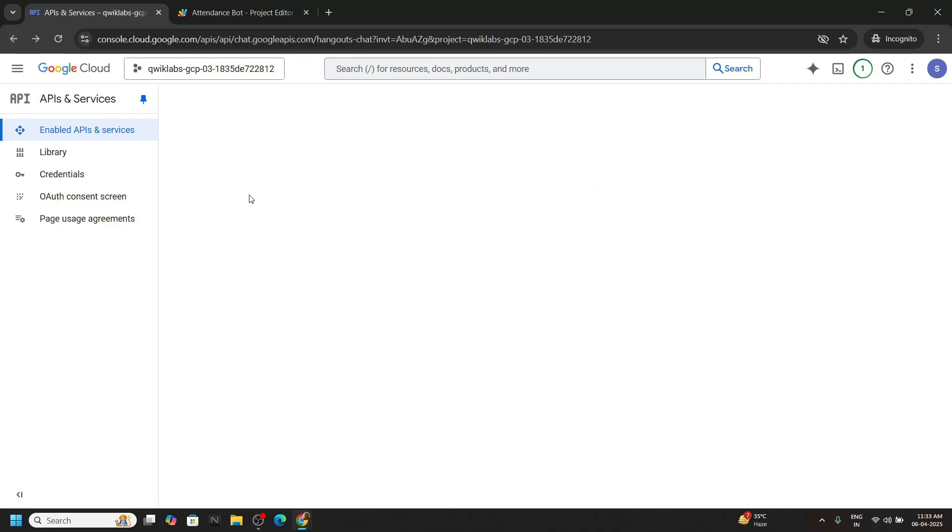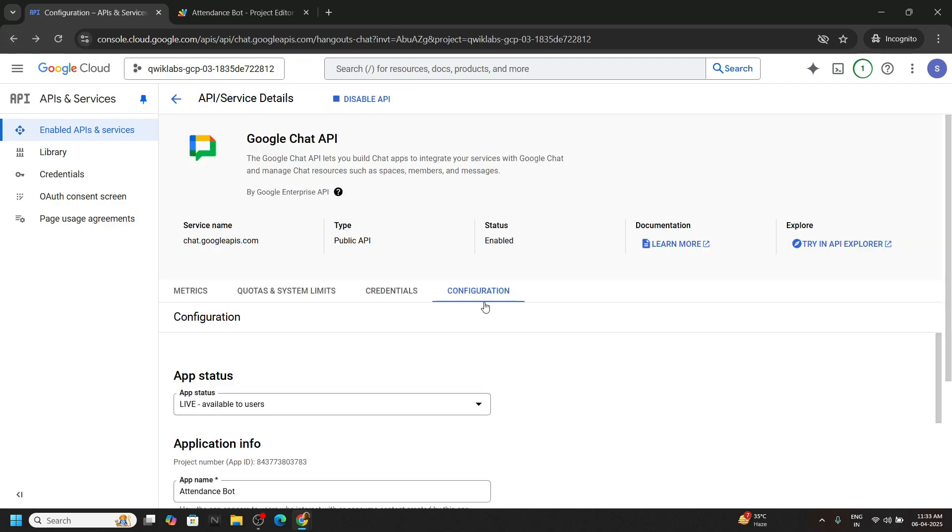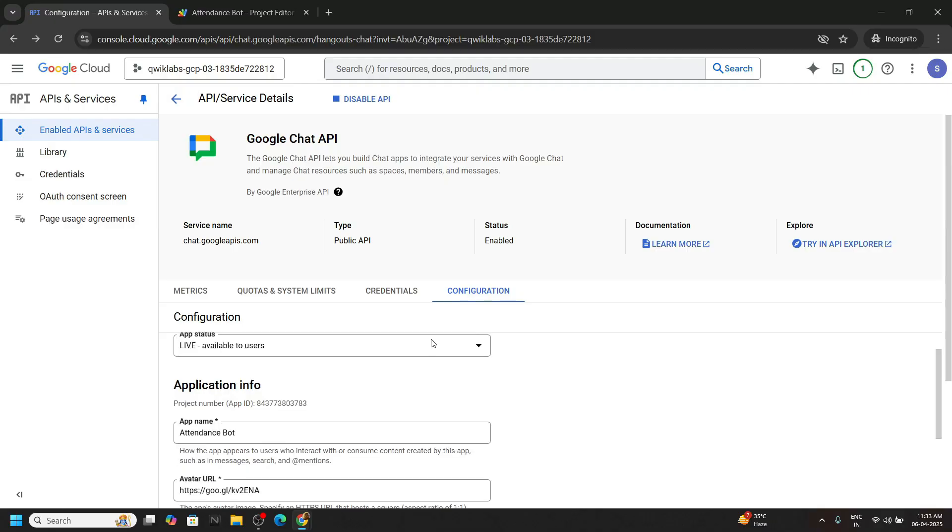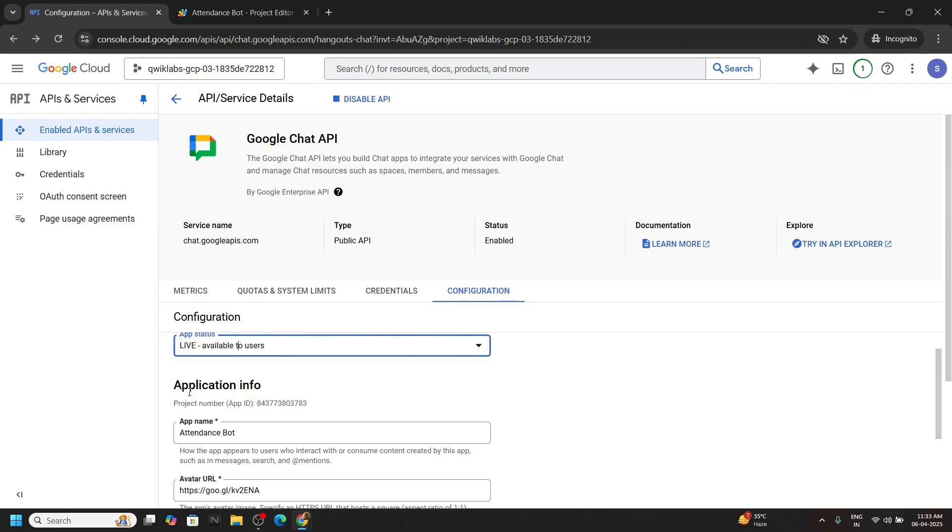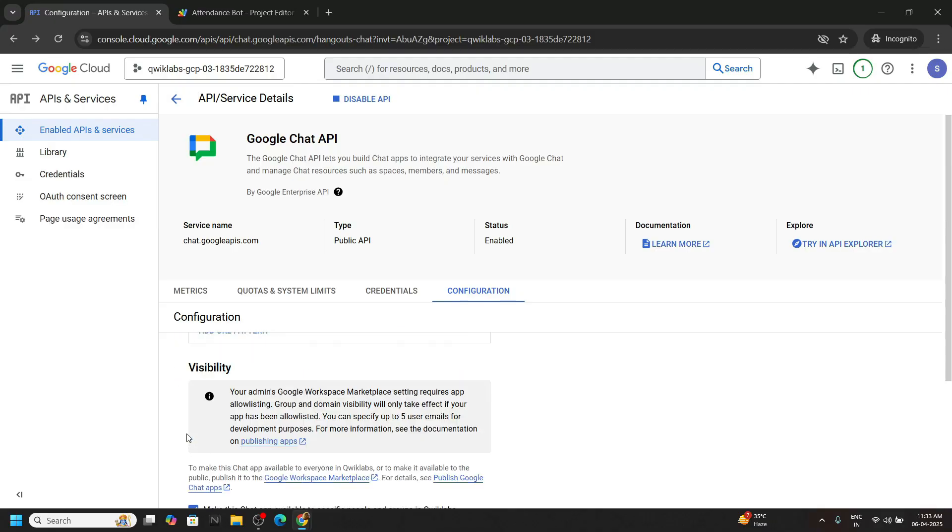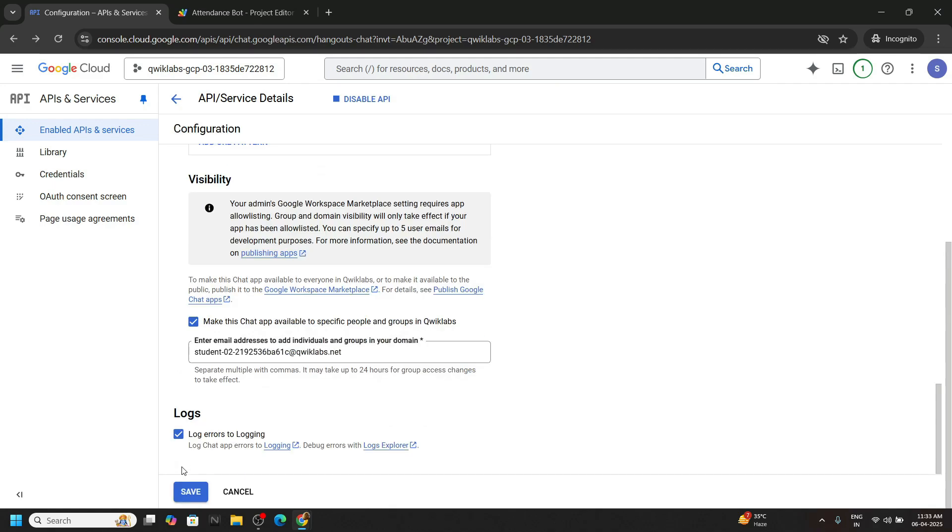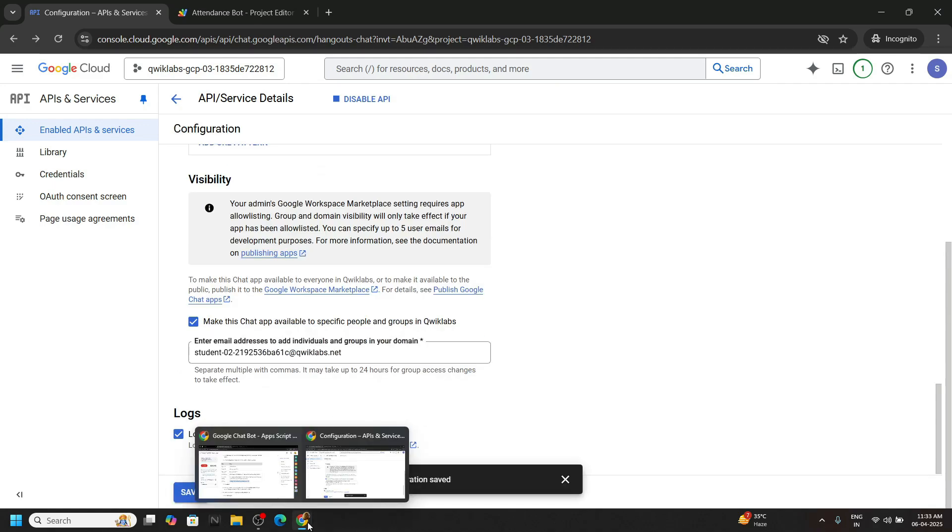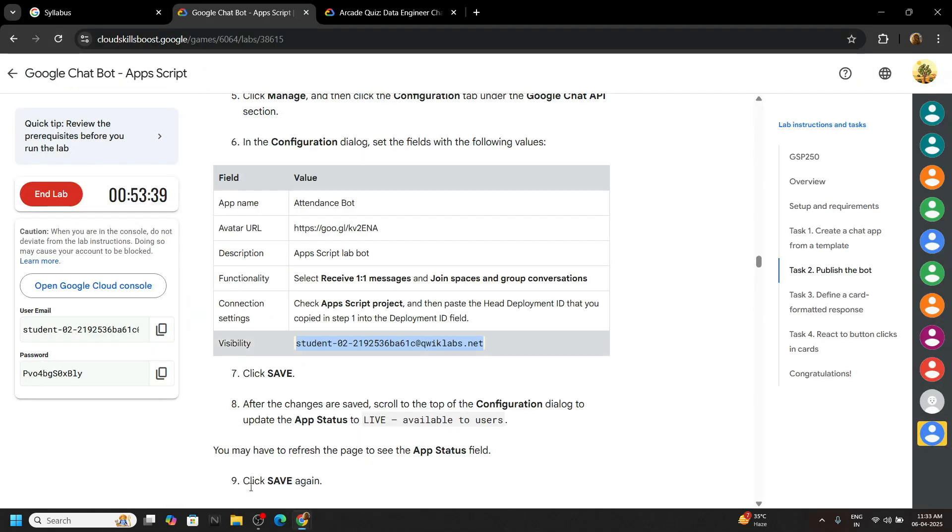Again click on back. And from the same configuration tab you will see this option live available to users. Make sure this is selected and click on save again. Okay now let's go back.